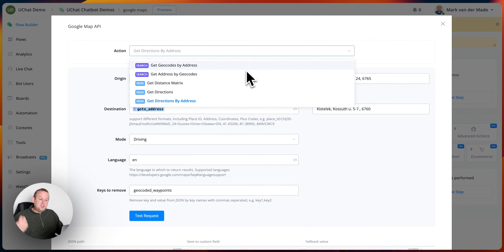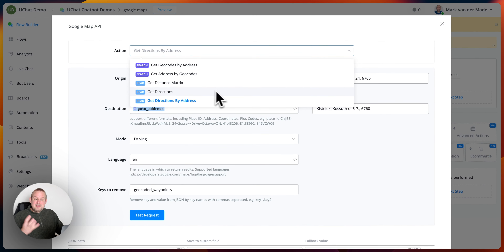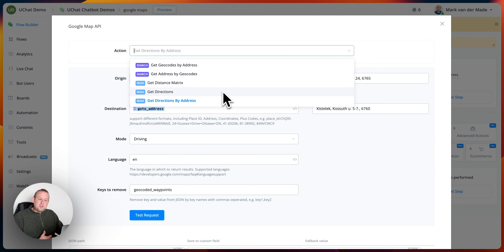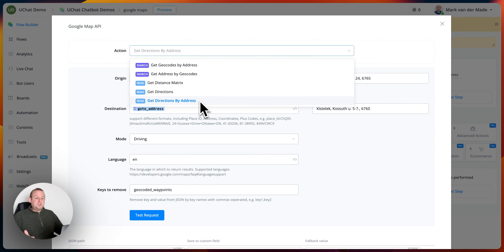We can get geocodes by address, get addresses by geocodes, get a distance matrix, get directions, and get directions by address. Get directions goes by latitude and longitude, while get directions by address works between two different kinds of addresses.